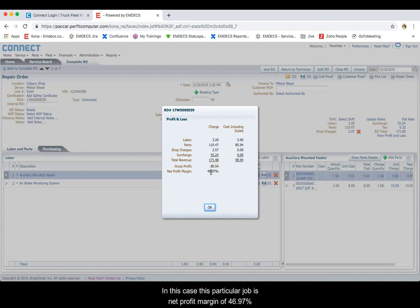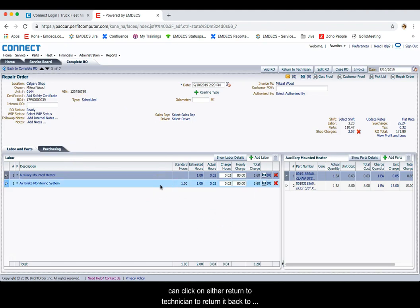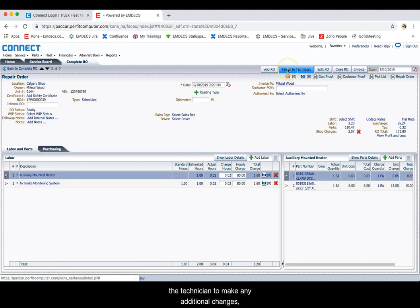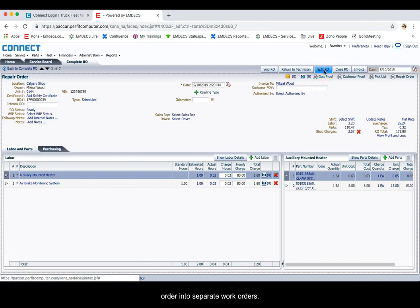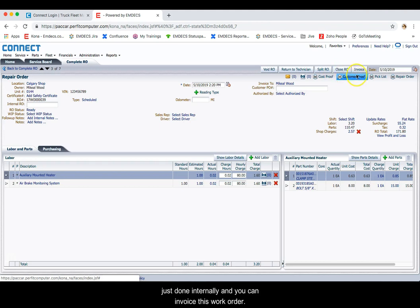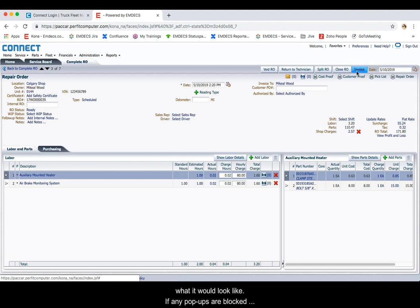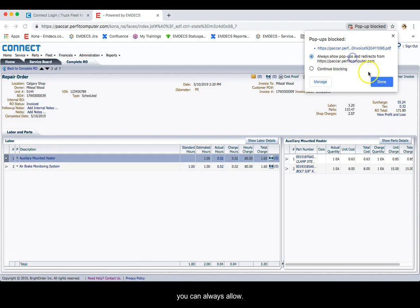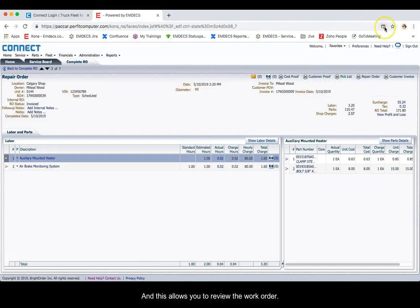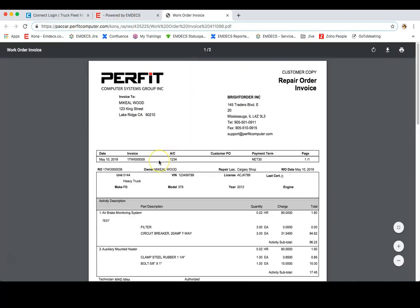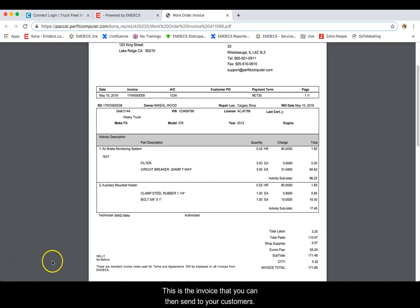In this case, this particular job has a net profit margin of 46.97%. Once the manager has reviewed the work order, he can click on either Return to Technician to return it back to the technician to make any additional changes. You can split the work order if you wish to split it into two separate work orders. You can also close the work order RO for any jobs that are done internally. And you can invoice this work order. I'm going to invoice this work order just to show you what it would look like. This allows you to review the work order, and this is the invoice that you can then send to your customers.